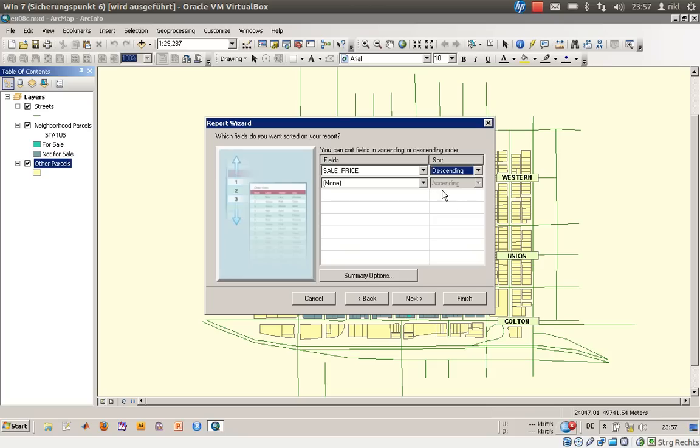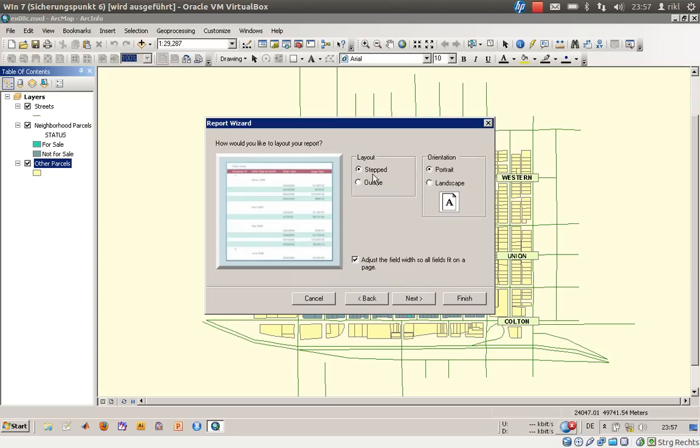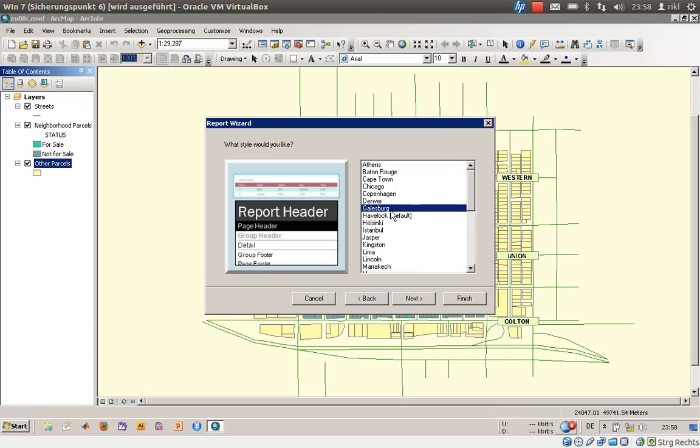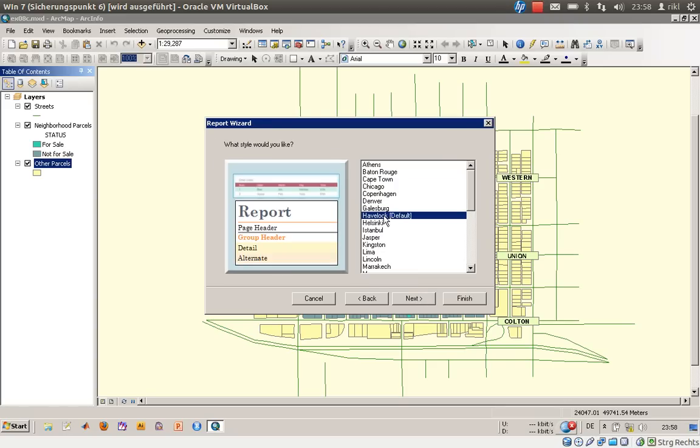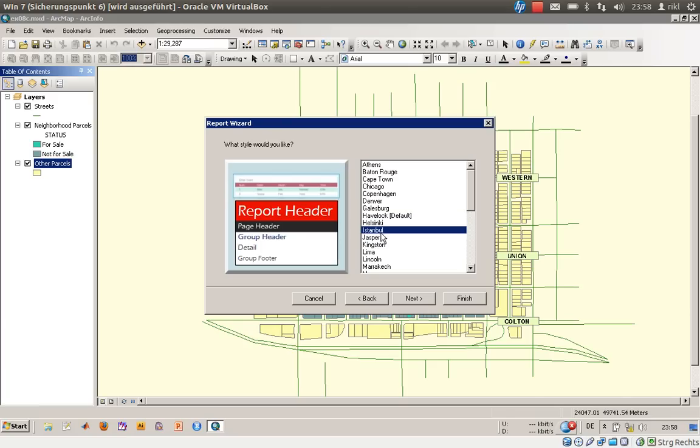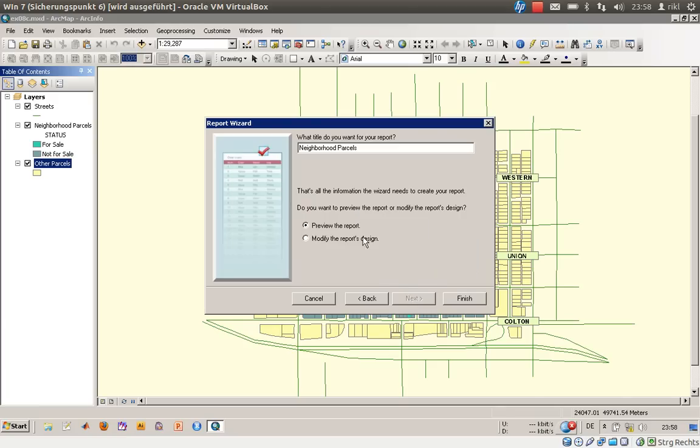The layout is stepped. We will go with the landscape, portrait, and say next. We'll also stick with the default report, maybe Helsinki. Say next, and I would like to address a new title for that.